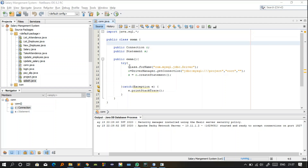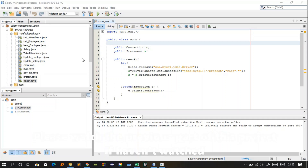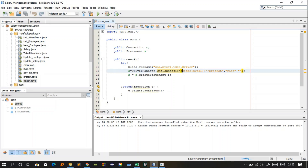Hey everyone, welcome to the second part of this project — the salary management system. In the last part you saw how to connect your database to your Java application. In this video I will continue explaining how this project is going to work. Once you've established the connection between the database and the Java application using the Connection.java class — which I explained in my previous video — please watch that first because the initial step is the database connection.